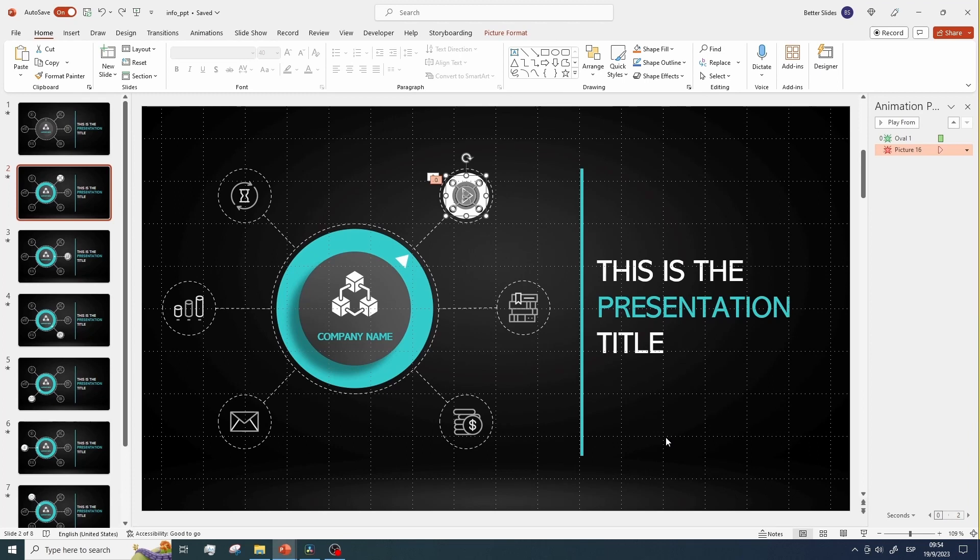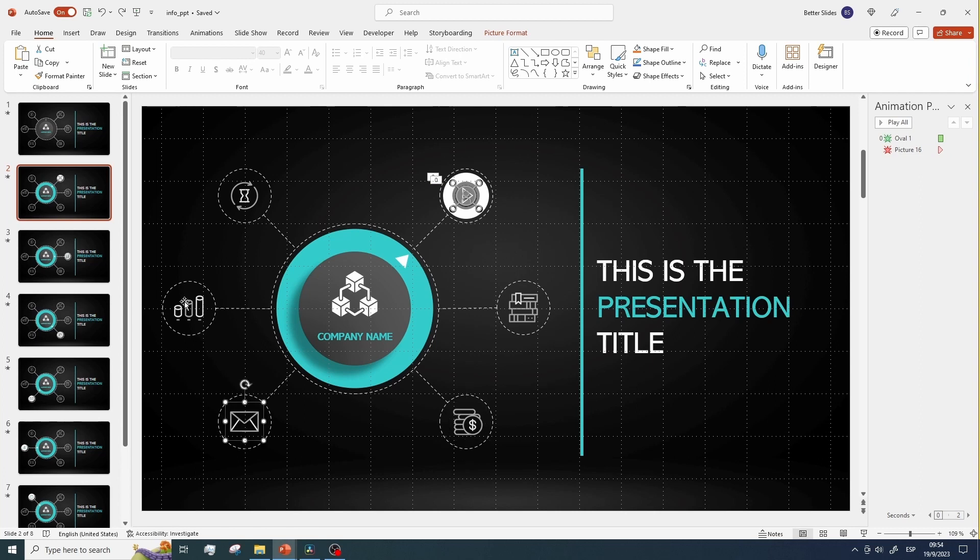Now you just need to repeat the exact same process for any remaining icons you may want to add. I have already done this and positioned them to save some time.